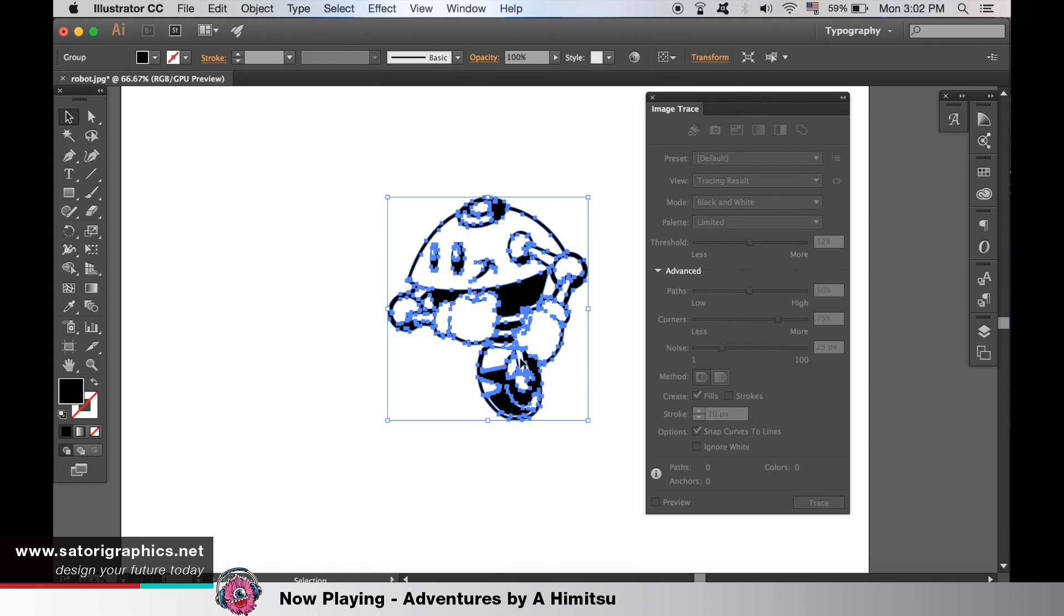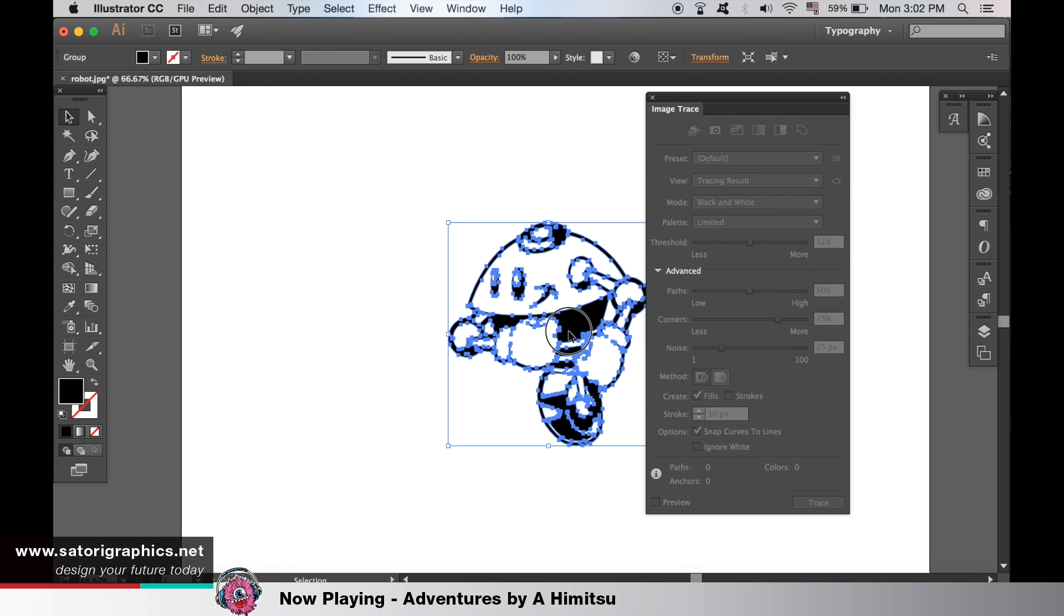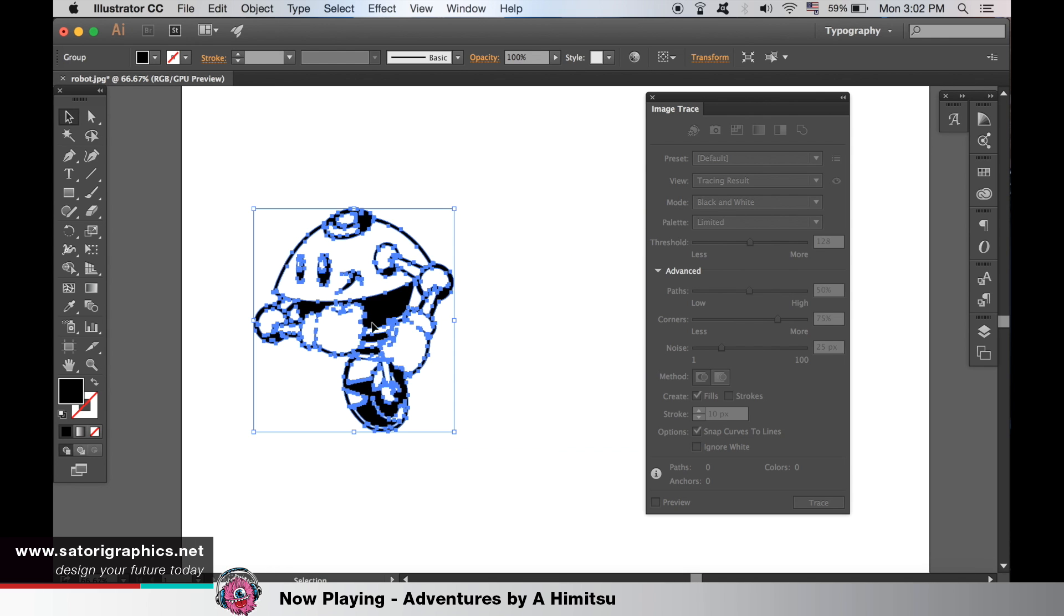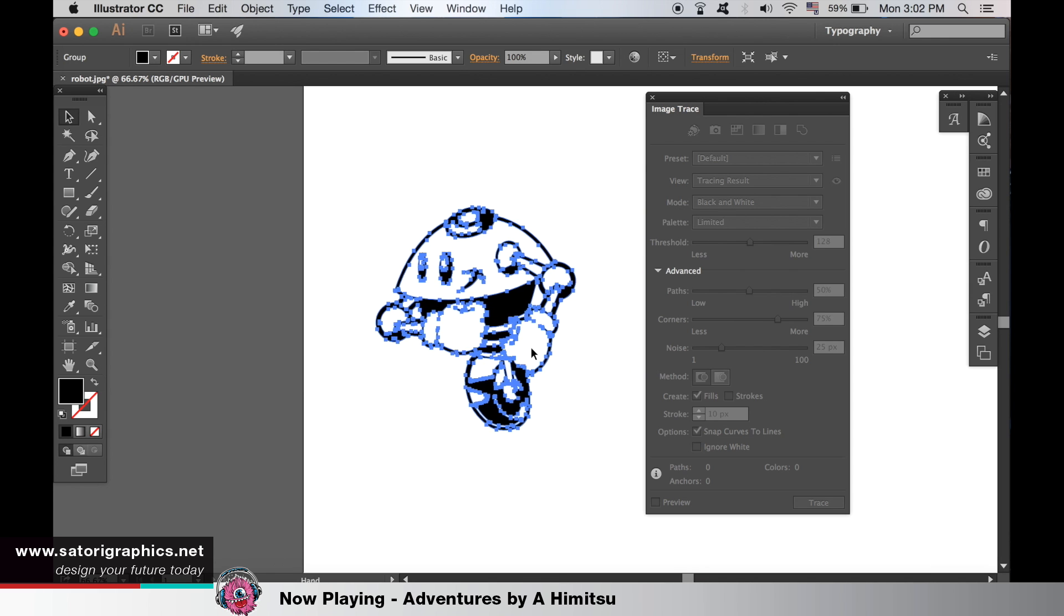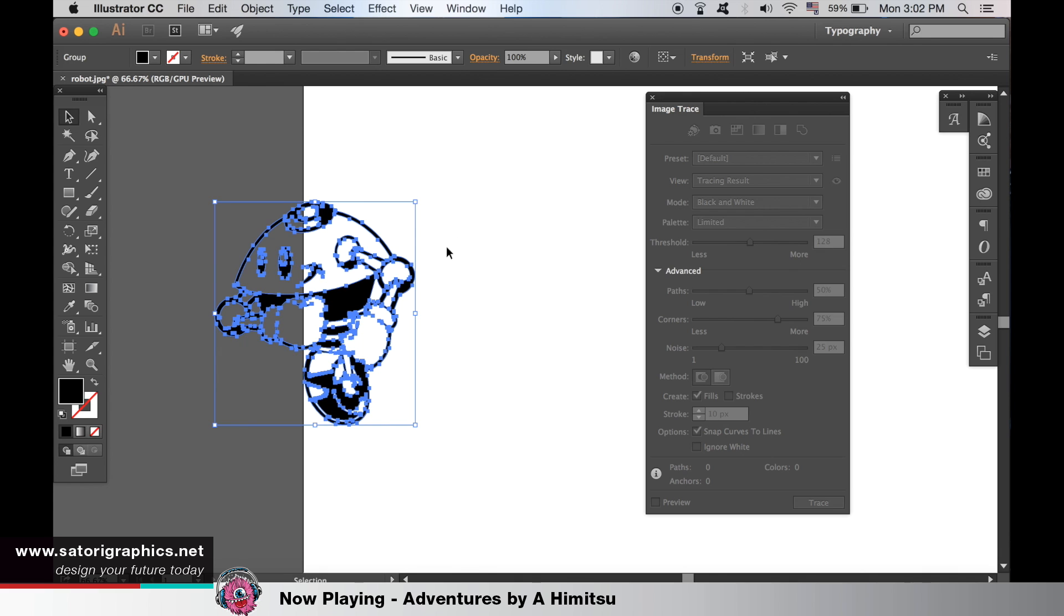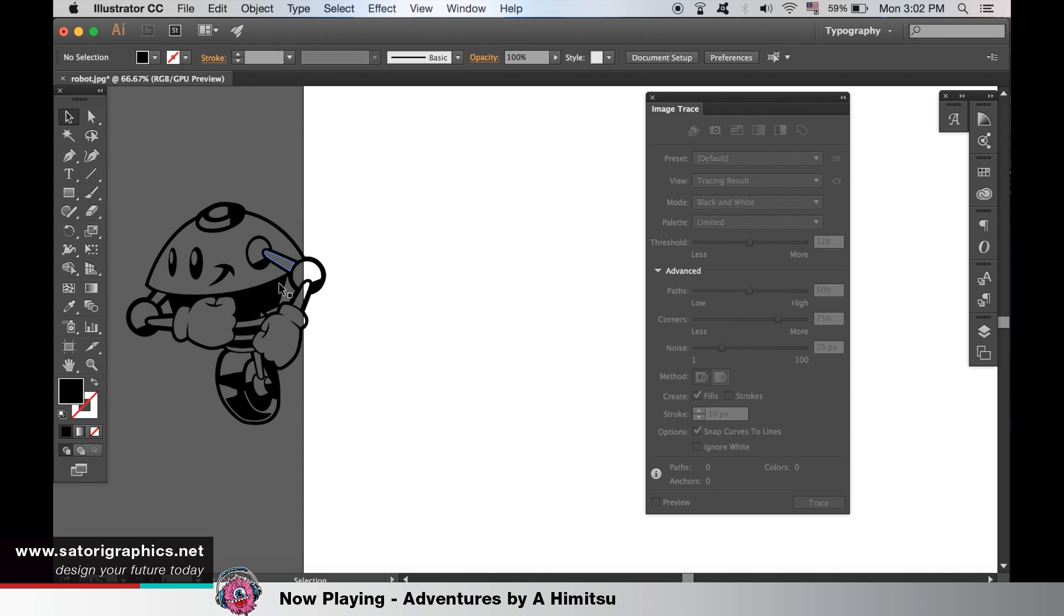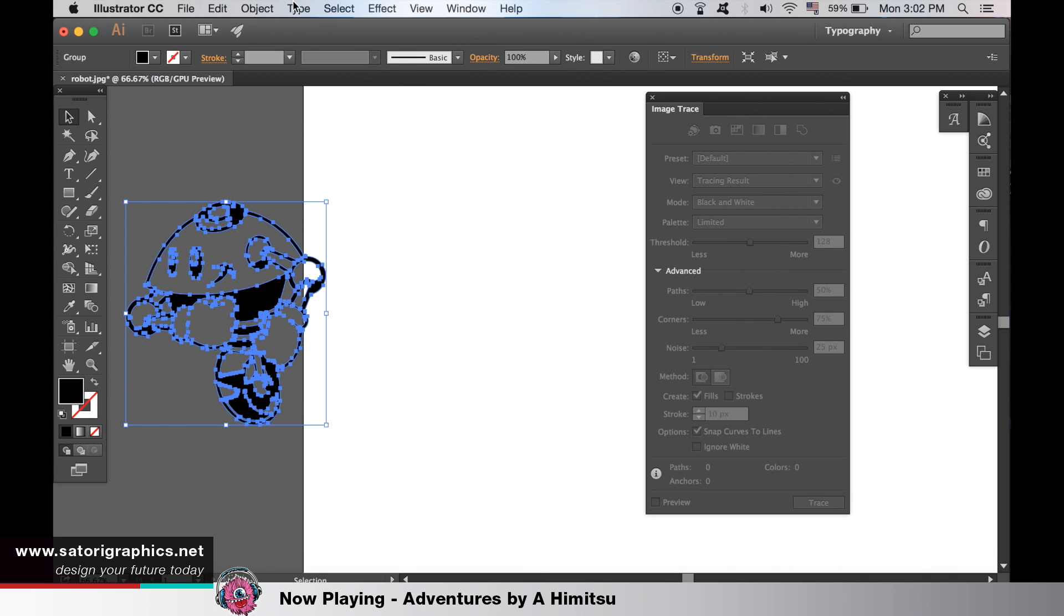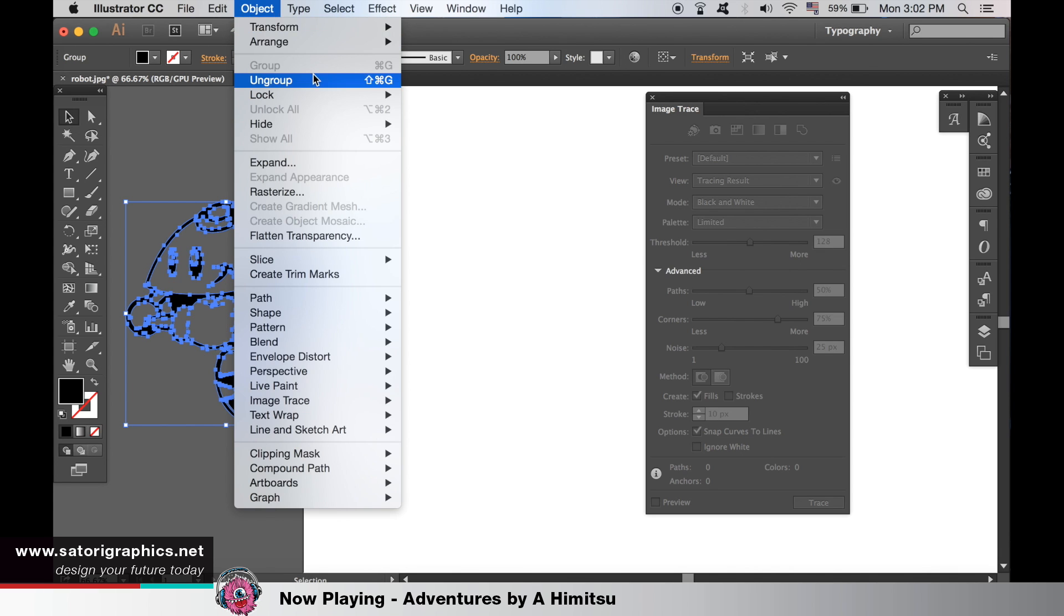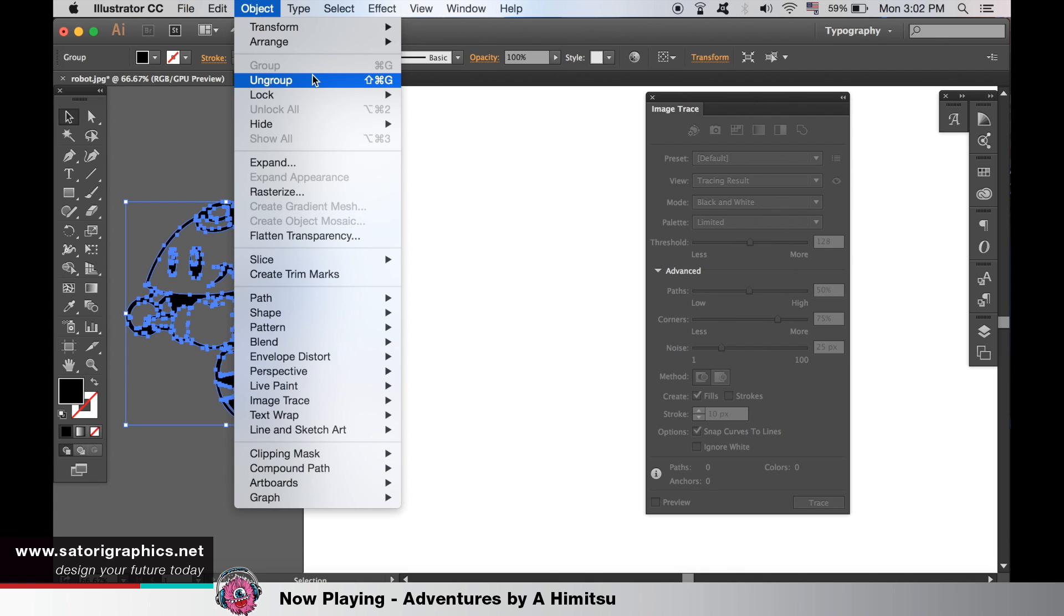Now you should have the vector of your image. You can go up to the Object and Ungroup to separate the image parts. And you can delete any unwanted areas of course.